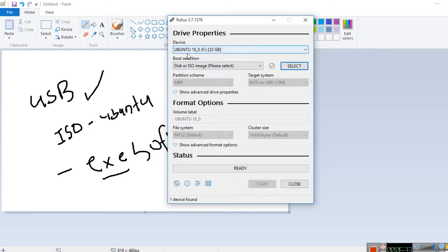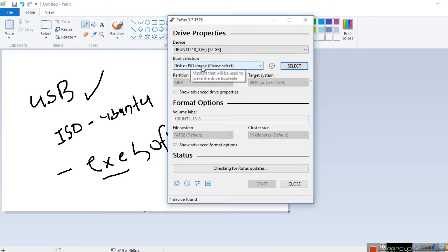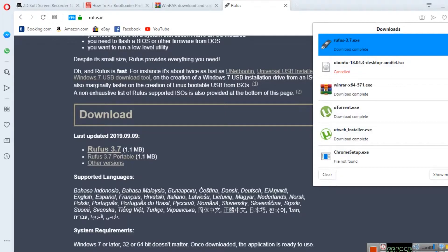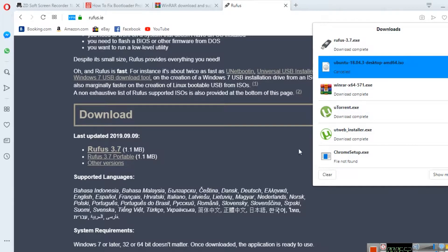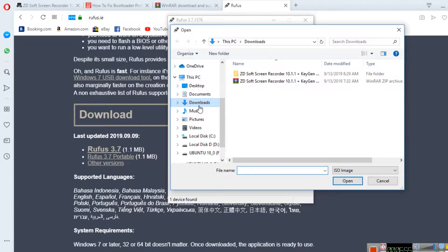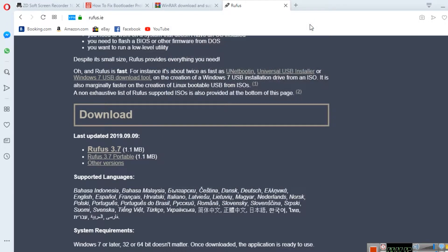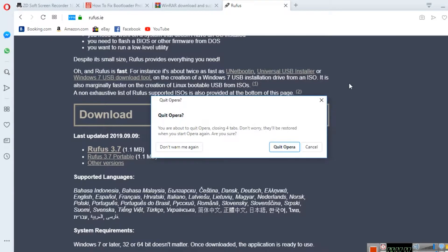I recommend at least 4 GB USB. The ISO file is already downloaded. I've already made my USB bootable. It will take some time - maybe 10 to 15 minutes - and then it becomes bootable.